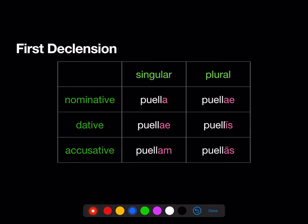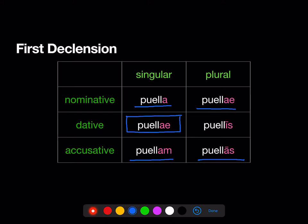Let's start with the first declension. We already knew the nominative singular 'puella' and accusative singular 'puellam', the nominative plural 'puellae' and the accusative plural 'puellas'. Now we're adding in the dative singular 'puellae' and the dative plural 'puellis'. Beware, because now we have some ambiguous endings: 'puellae' dative singular, 'puellae' nominative plural.